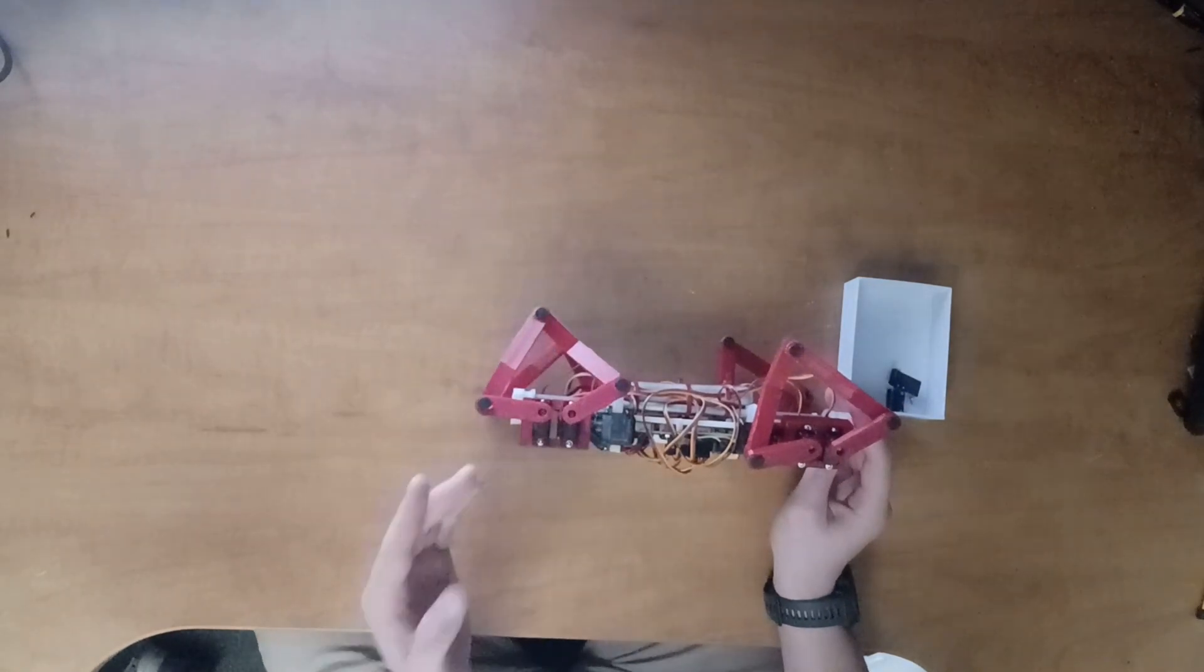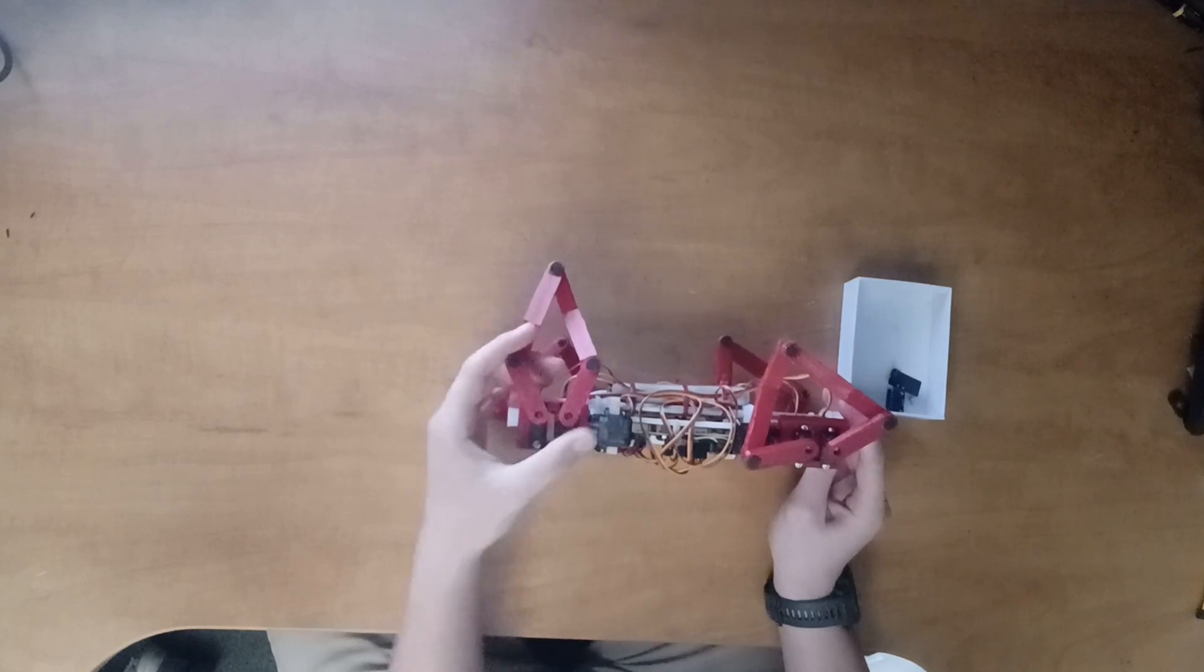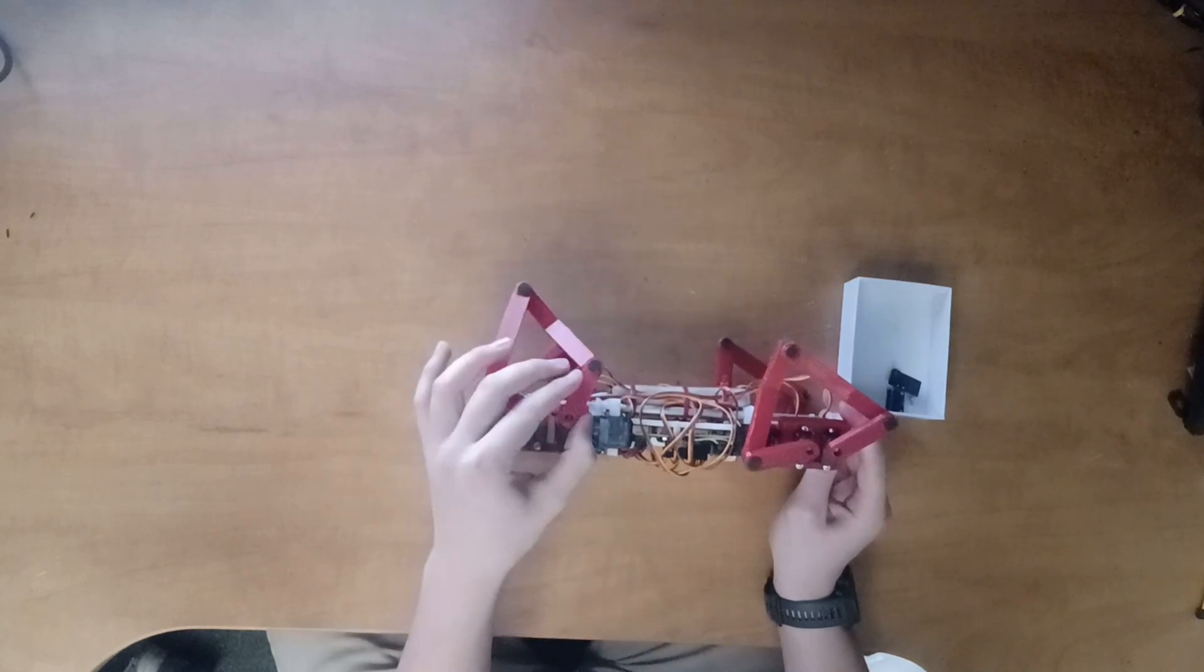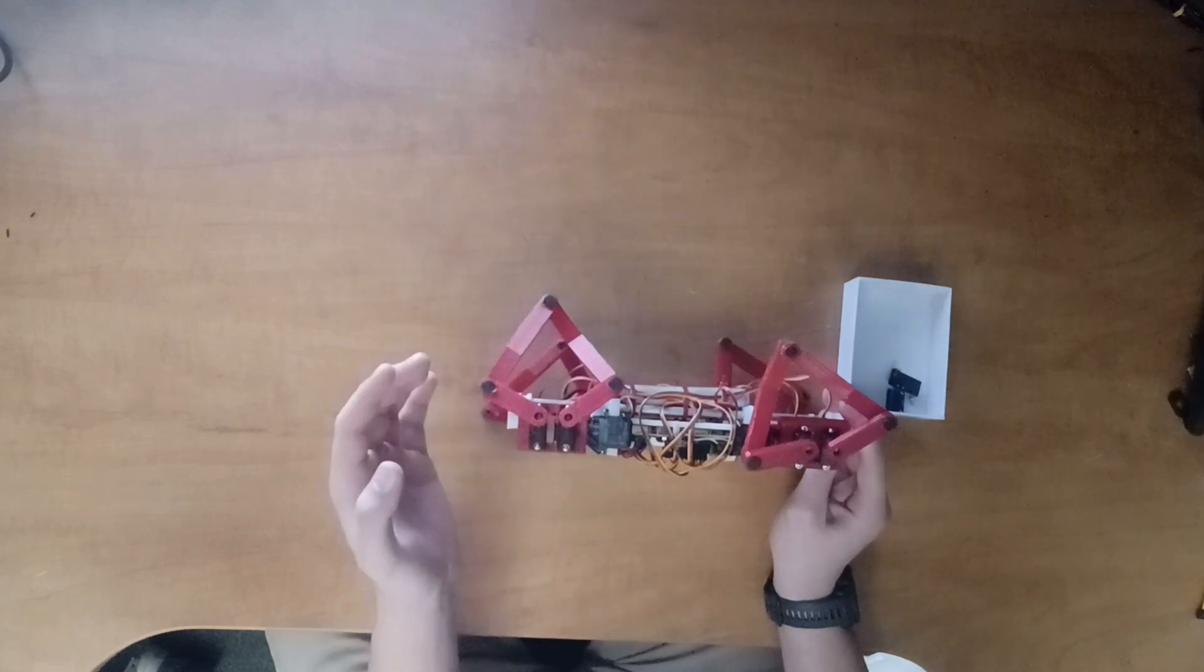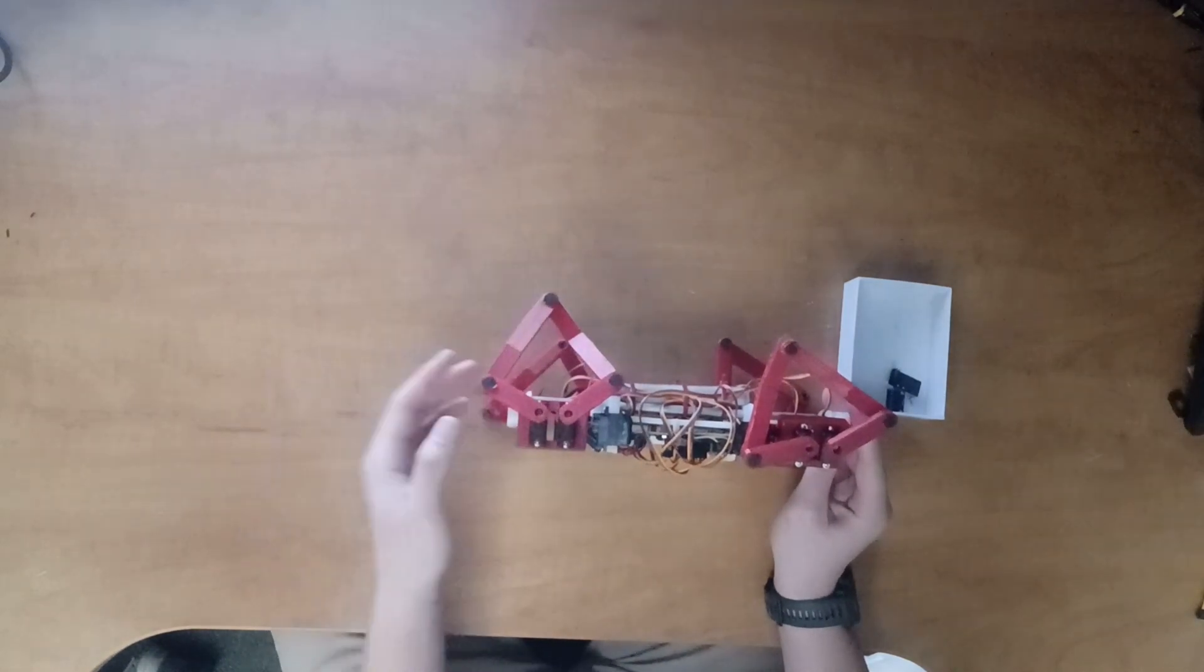And the final design is the one you see here, a five-bar linkage. This is the design I ended up settling with, but let's discuss why.